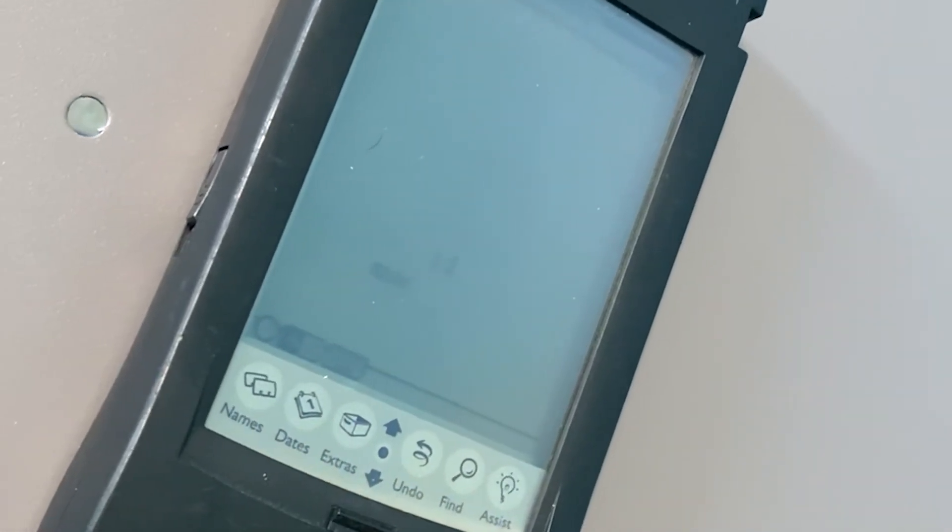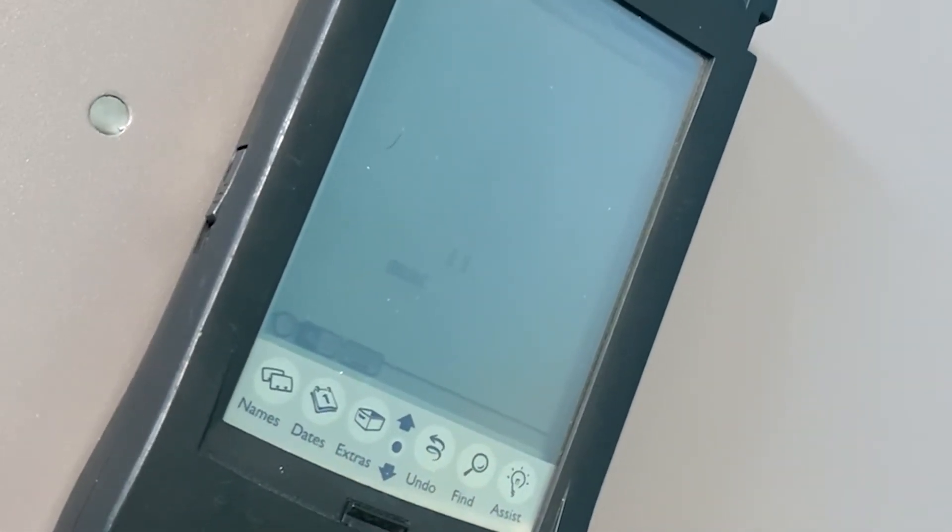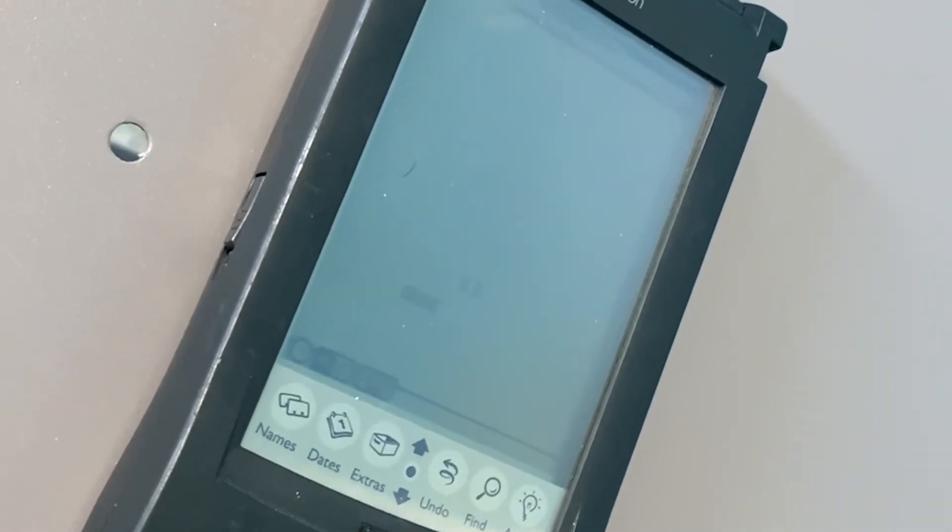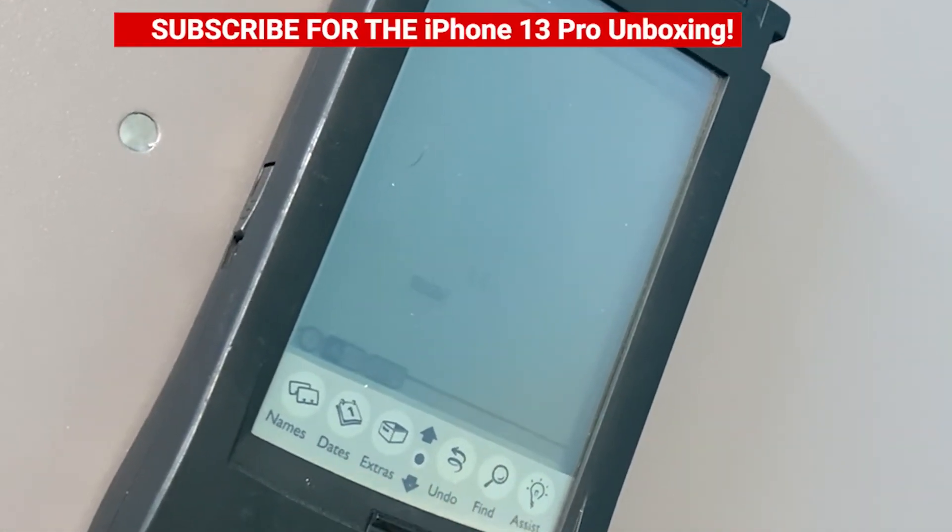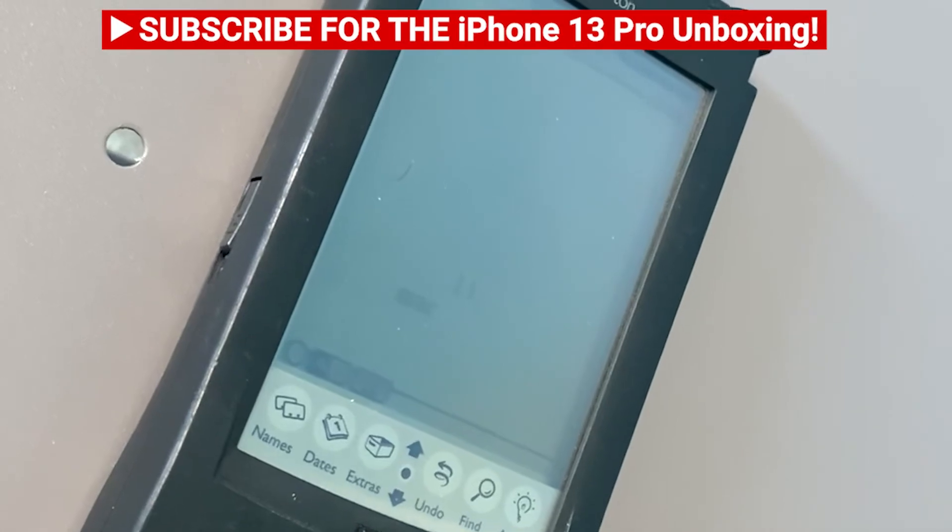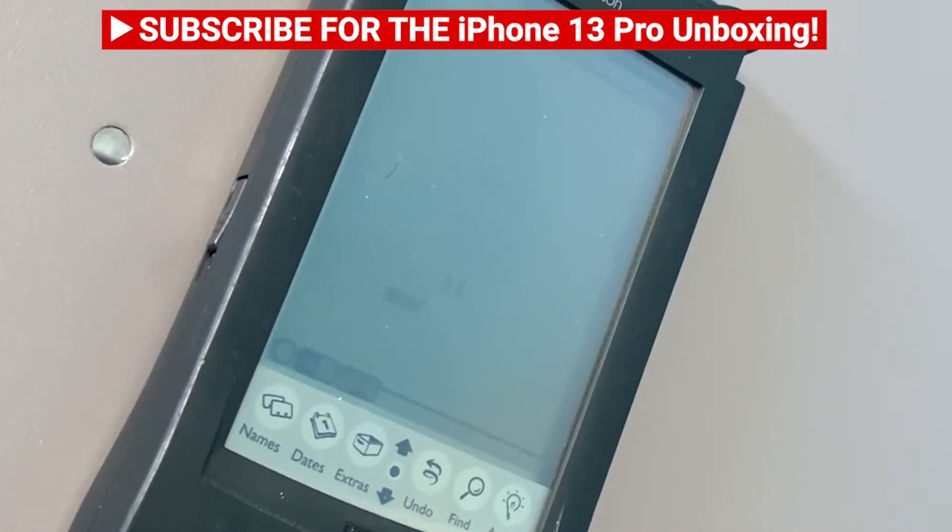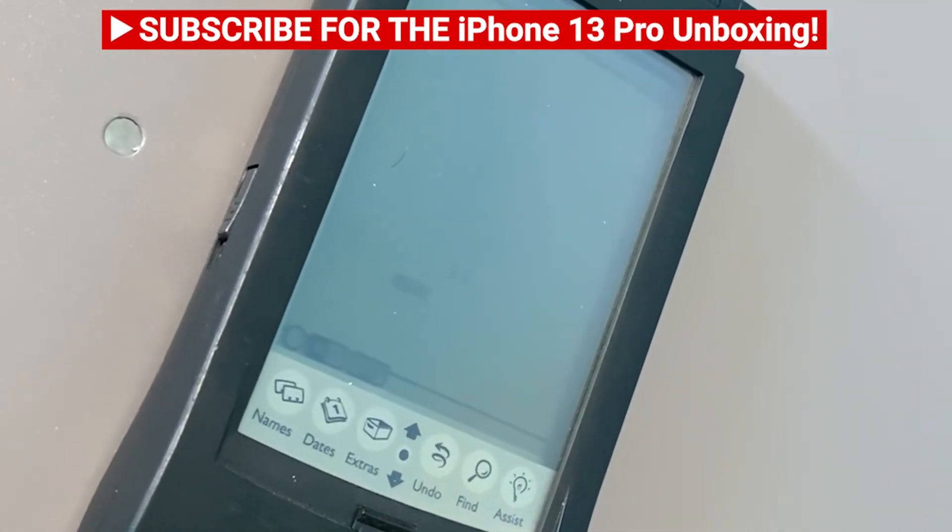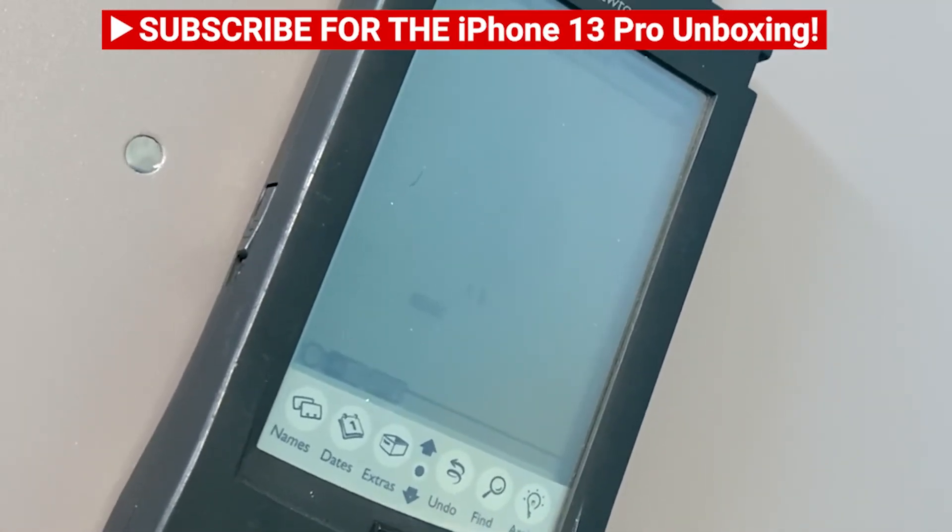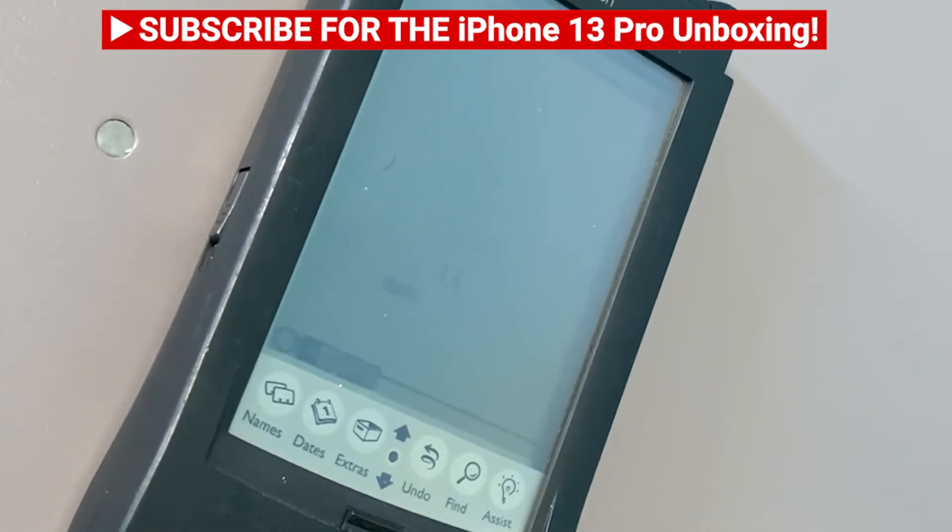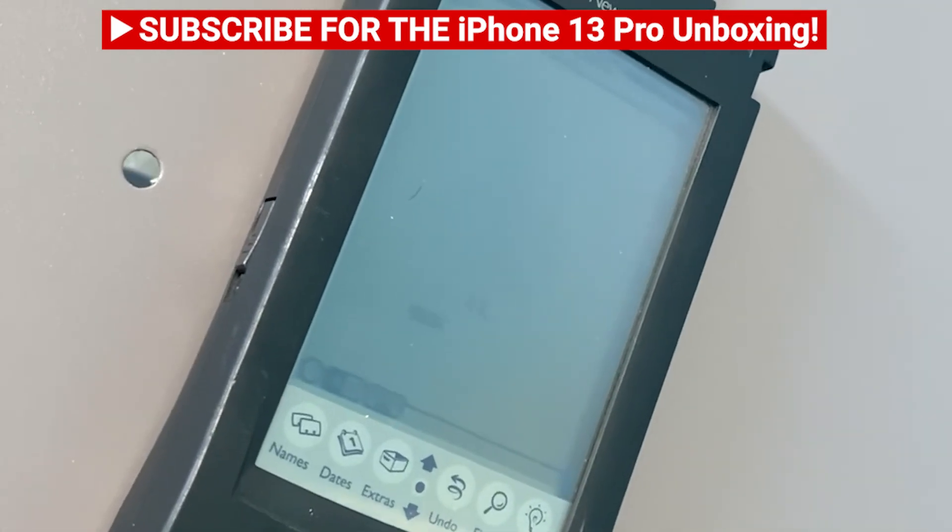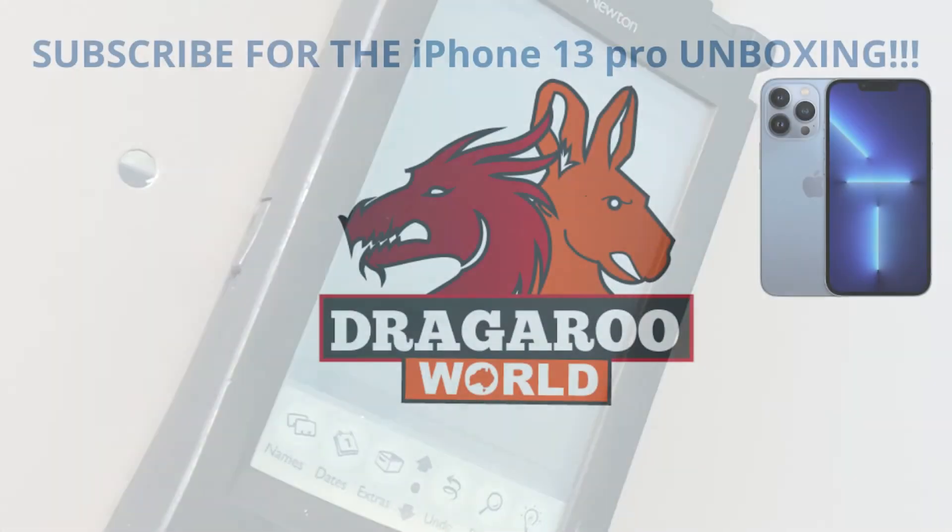Thank you for watching. Stay tuned and hit the subscribe button because I'll be doing an iPhone 13 Pro unboxing. Subscribe and you'll be notified for that.